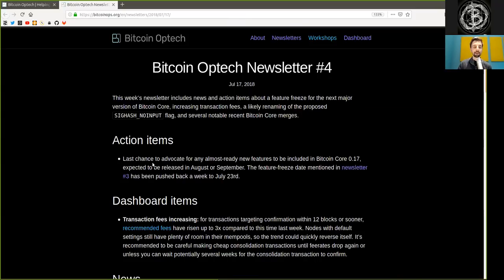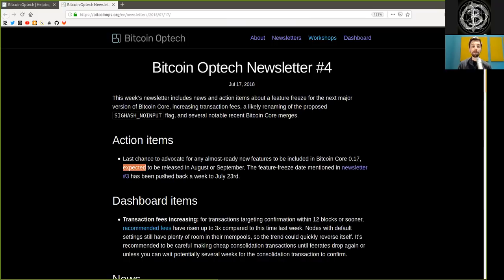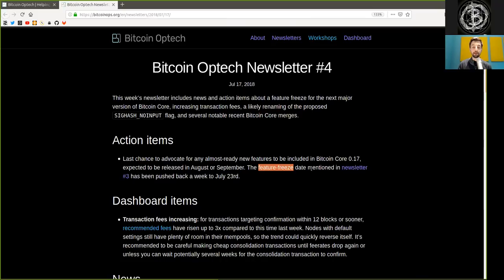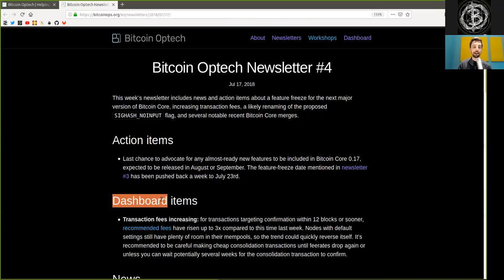Last chance to advocate for any almost ready new features to be included in Bitcoin Core version 0.17 expected to be released in August or September 2018. The feature freeze date mentioned in newsletter number three has been pushed back a week to July 23rd.